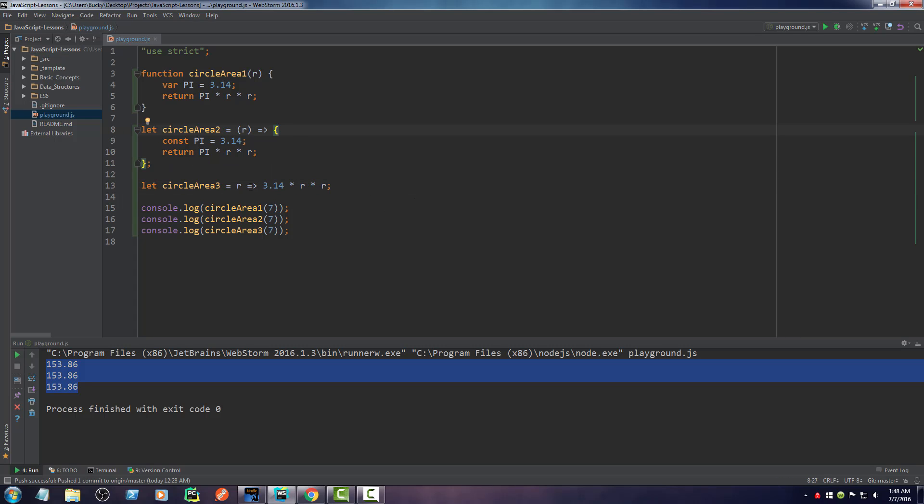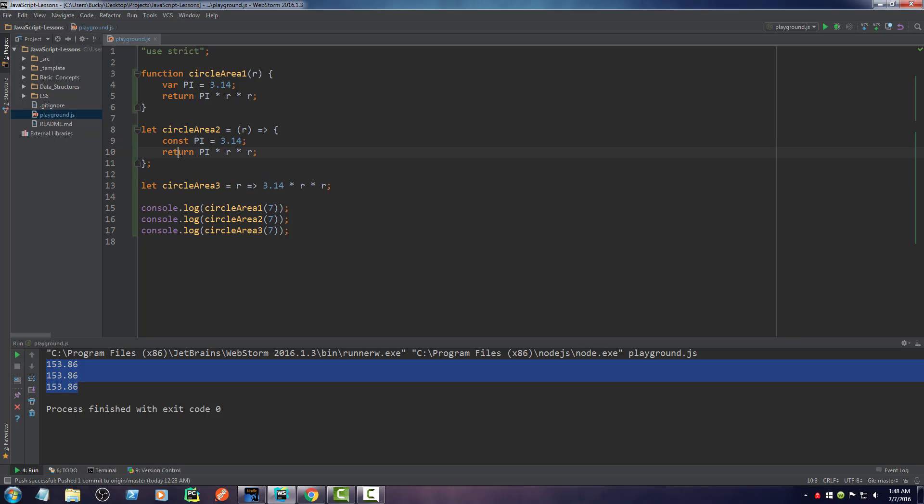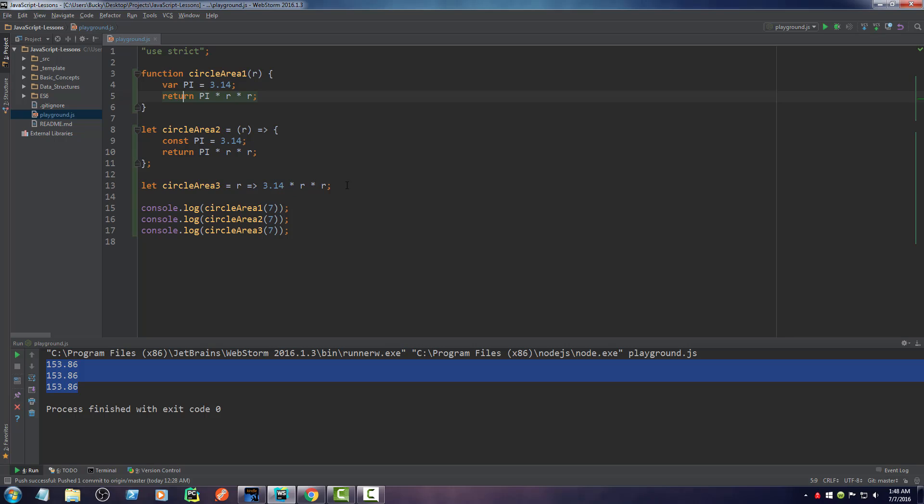But that's the thing. This is an even more shorthand way that whenever you're only using one parameter, you can omit or leave out the parentheses. And whenever you just have one return statement and no other statements or little bits of code in there, then you can actually leave out the return keyword and the curly braces as well. So if you guys see this syntax, you now know what it means.